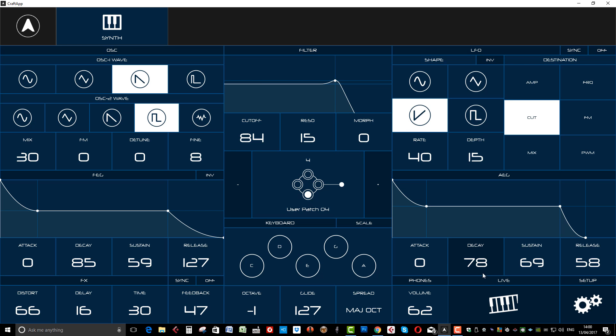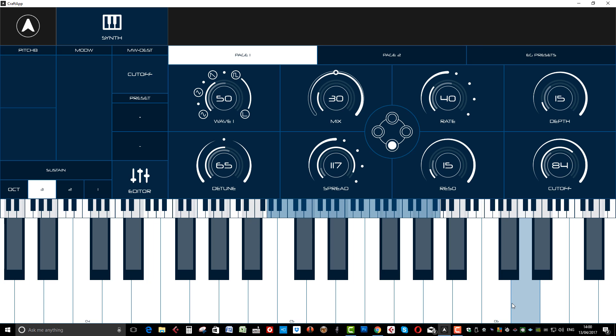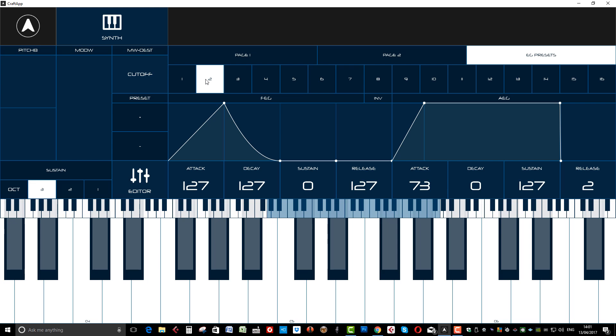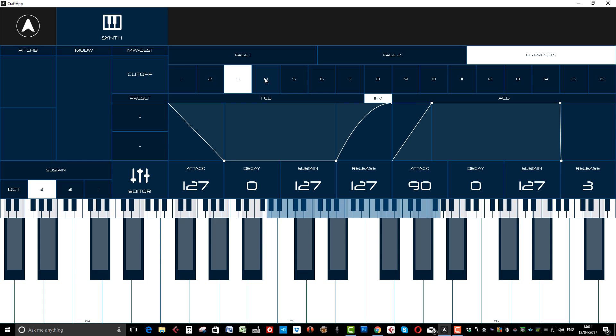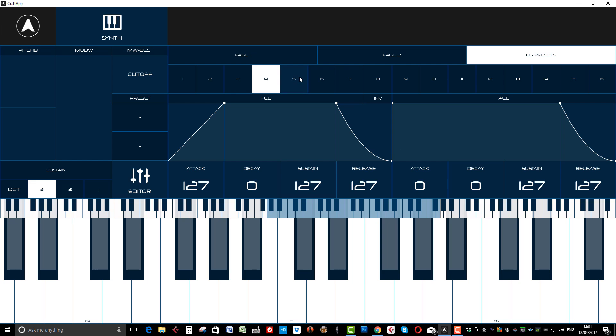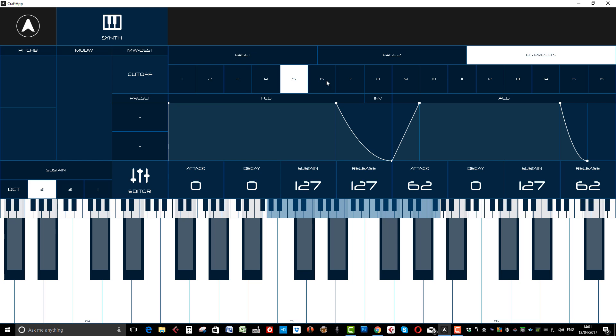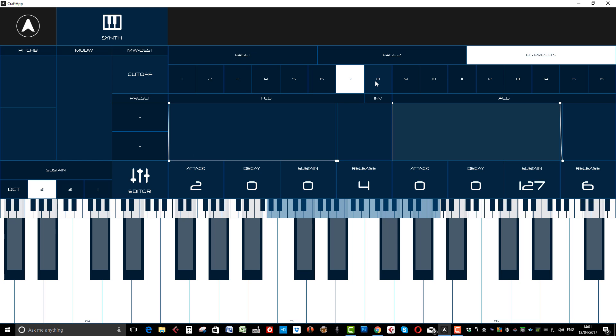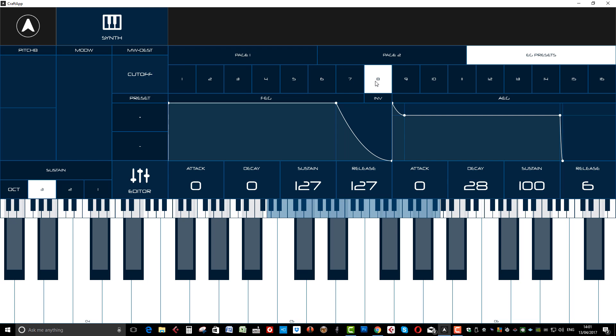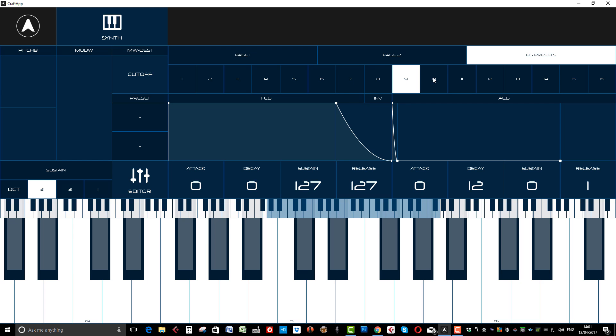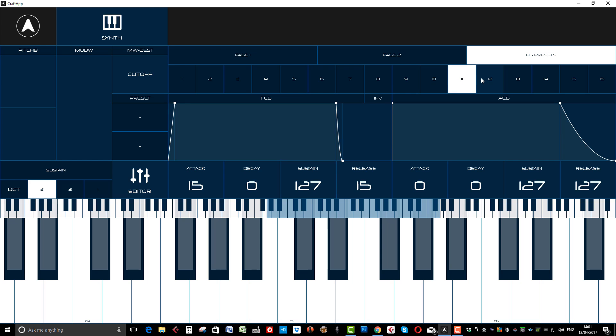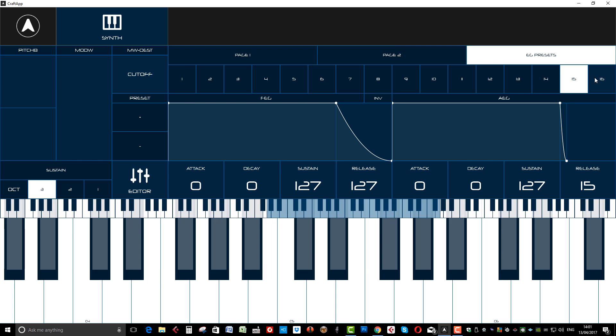And then, if we go to the Live section. And again, there's your envelopes. But what there is in this, is some envelope presets. Which I think is really, really nice.